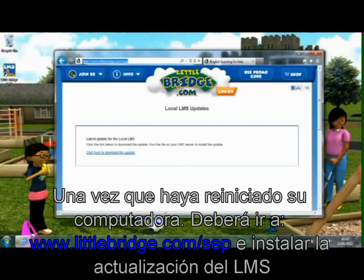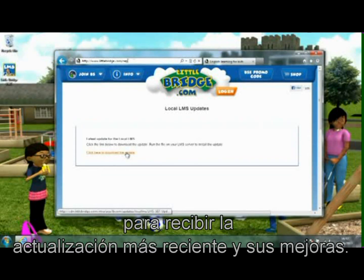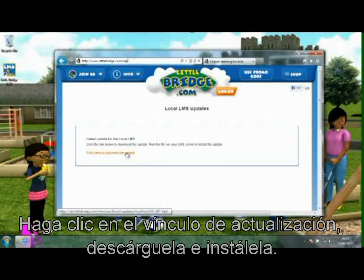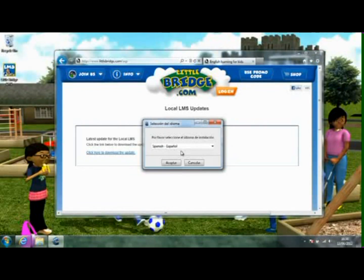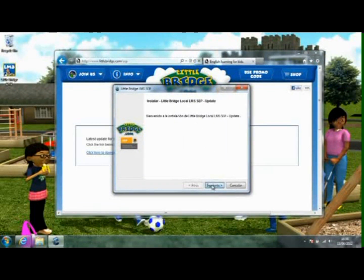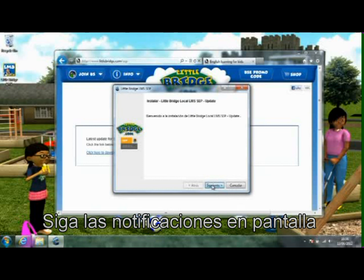Once you have restarted your computer, you should go to www.littlebridge.com.sep and install the LMS update to receive our latest updates and improvements. Click the update link and download and install this update. Follow the on-screen prompts.